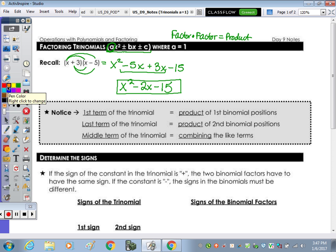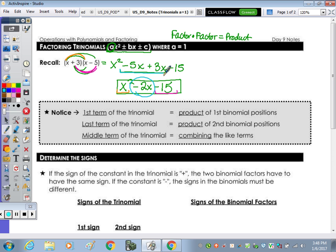In the table below, notice that the first term of the trinomial, x squared, is the product of the first terms in your binomials — x times x. The last term, negative 15, is the product of the last two members of the binomials. The middle term, the 2x, comes from combining the like terms in the middle — the outside and inside, or what I like to call your little smile and big smile combined.